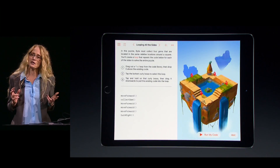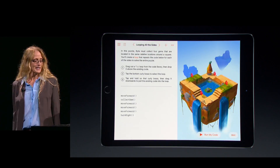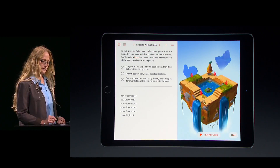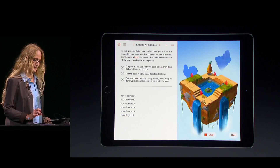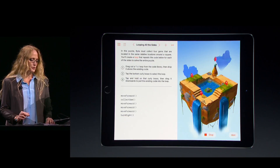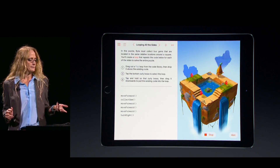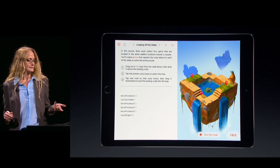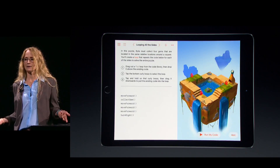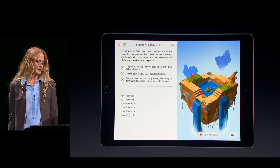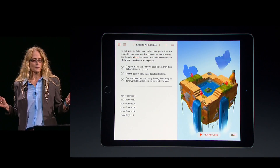We have a few lines of code already filled in. I'll go ahead and run it and see what happens. Byte moves forward, gets the gem, but then he just stops. Poor little guy — he's going to need some help.